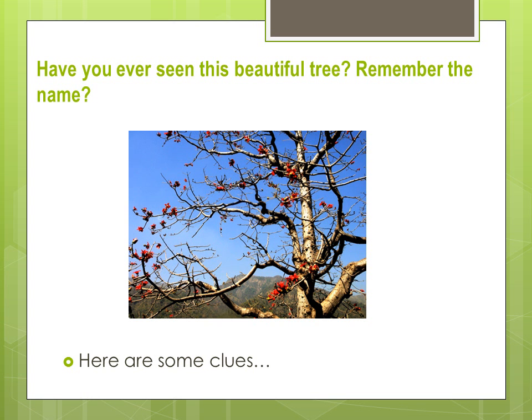Have you seen this beautiful tree? Remember the name? Here are some clues.